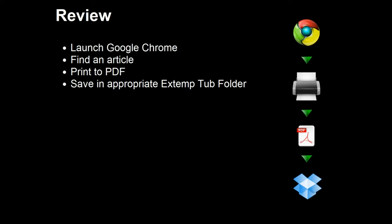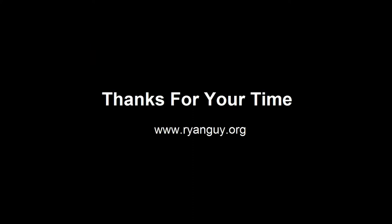To review the process one last time: open Google Chrome, find the article you're looking for, print to PDF, and save that PDF in the appropriate Dropbox folder. If you have any problems or questions, go ahead and email me or one of the other coaches and we'll be glad to help you out. Thank you very much for your time.